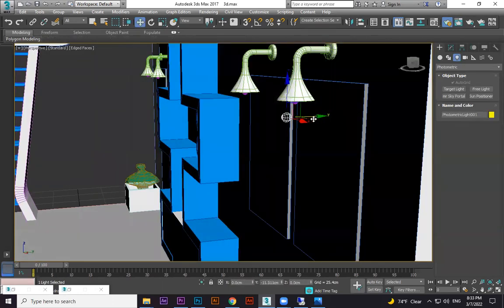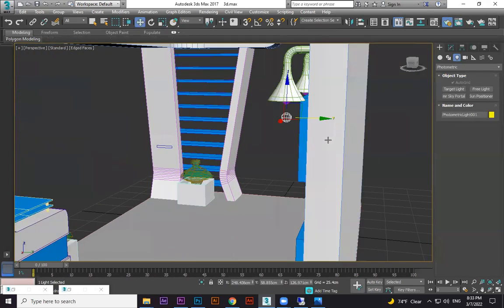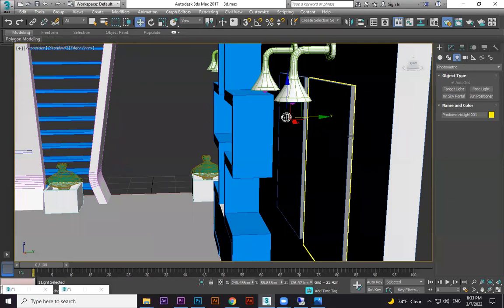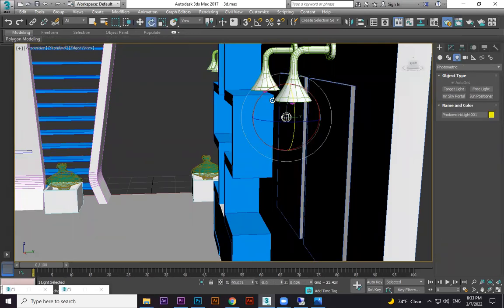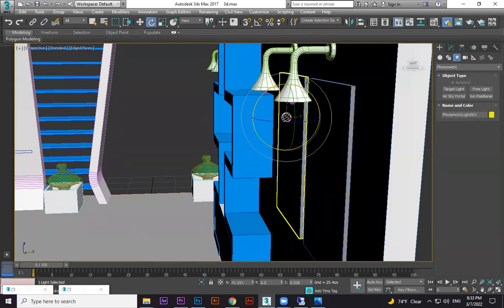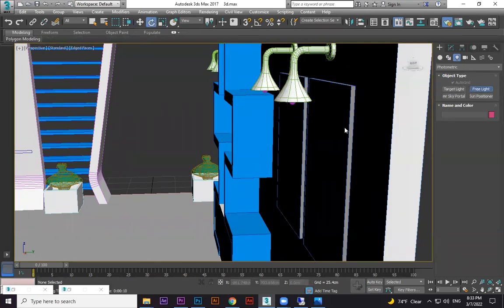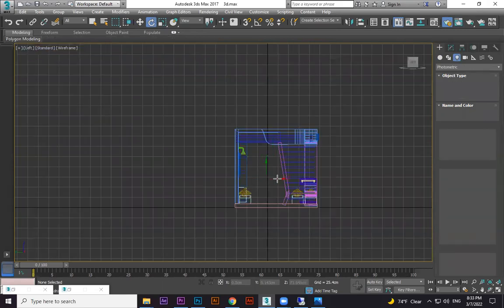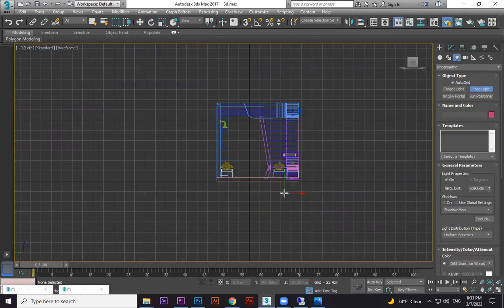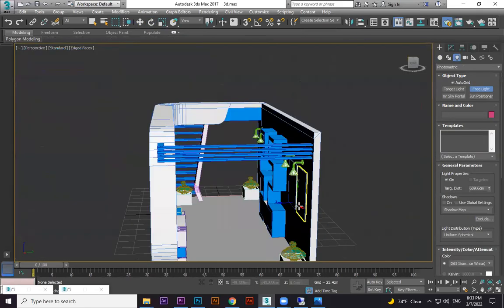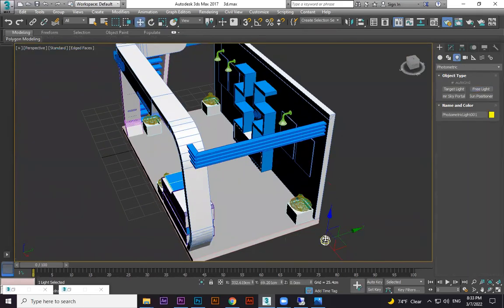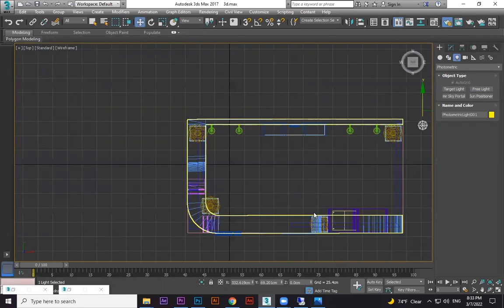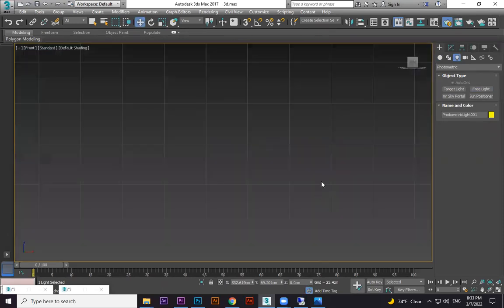In photometric, free light. I'm going to create here. This is the light. One more time, free light from perspective. I'm going to keep it here and go to the front view.